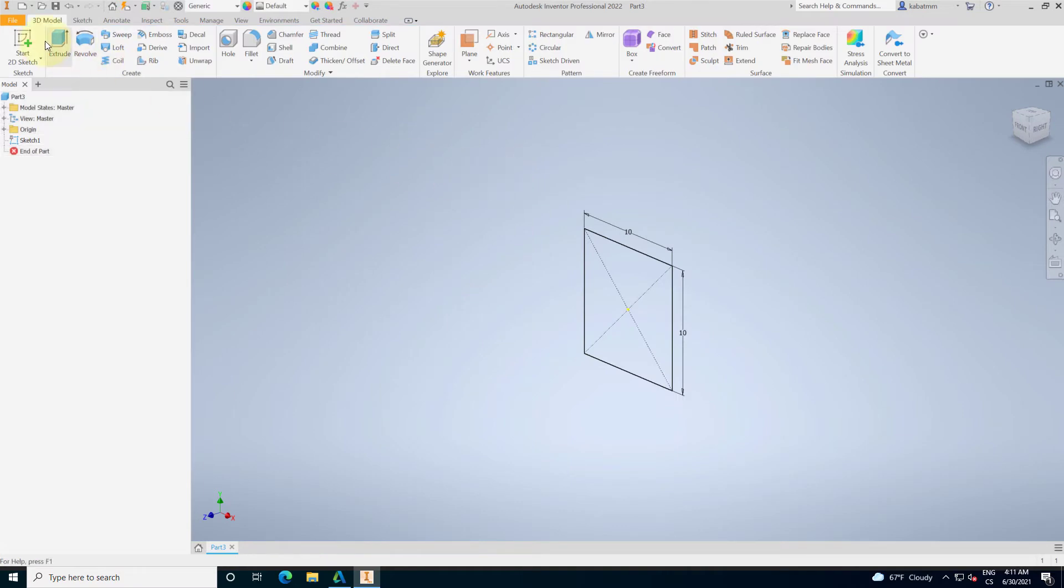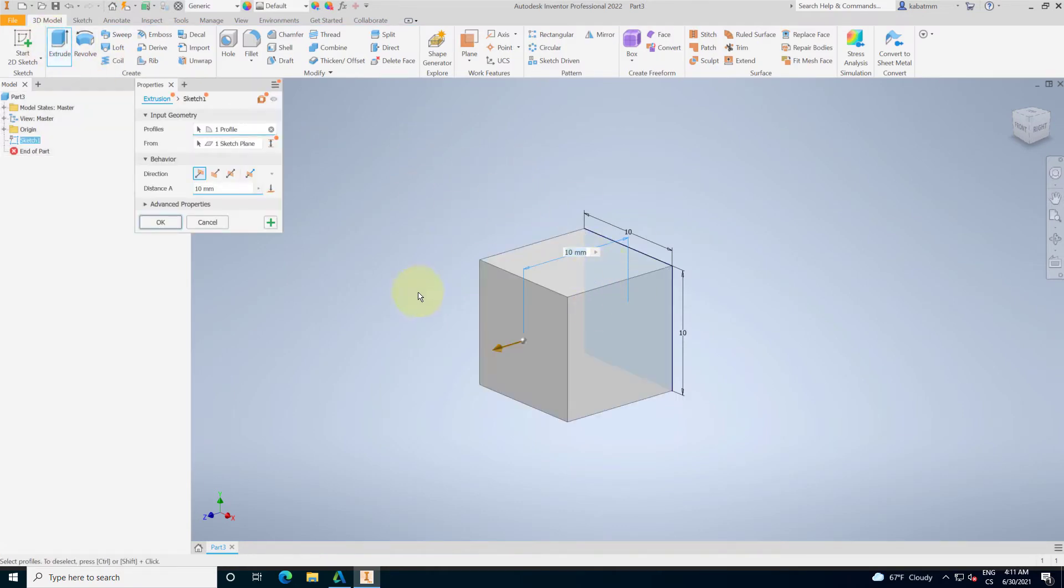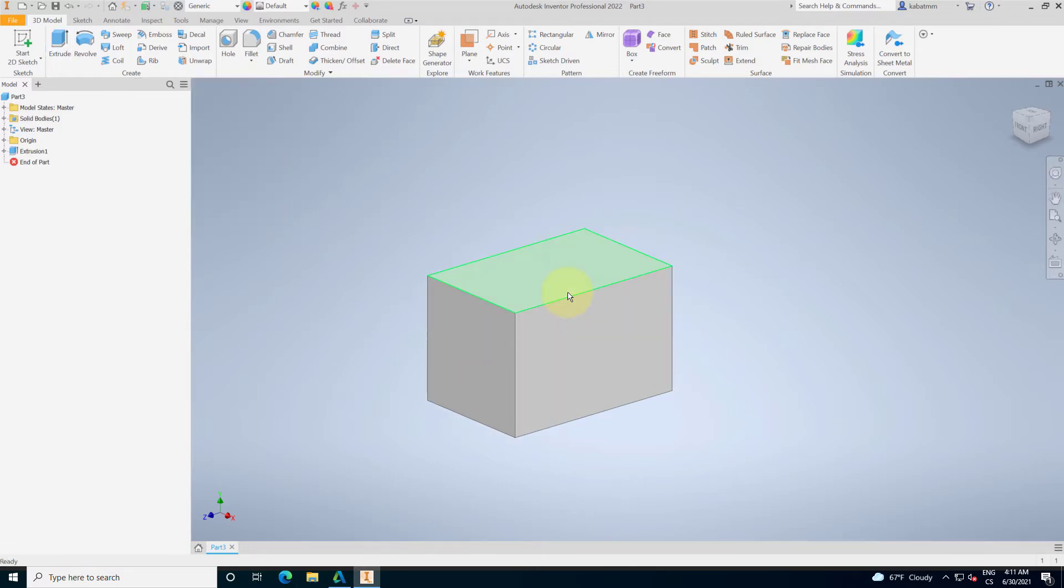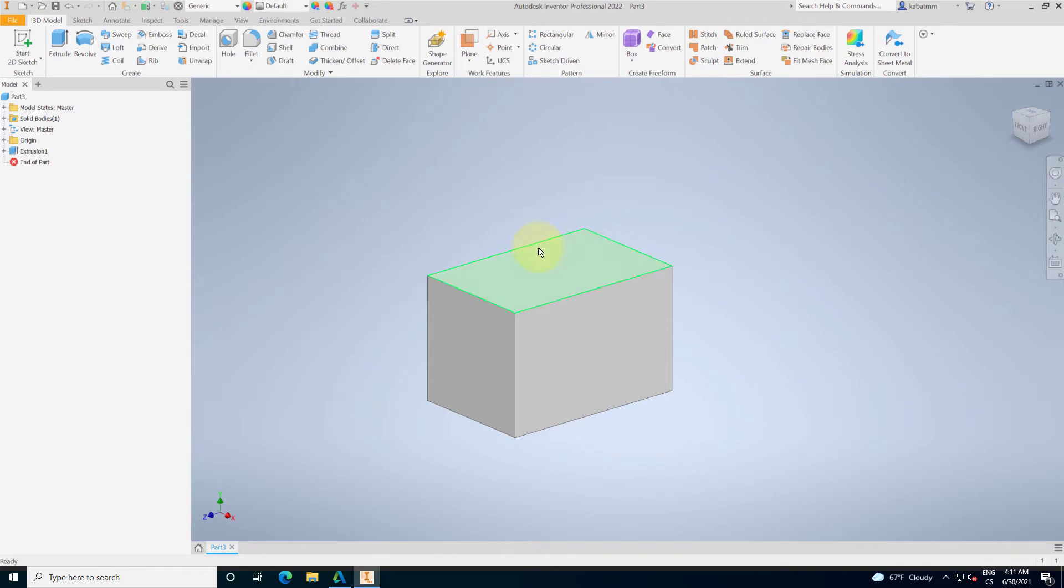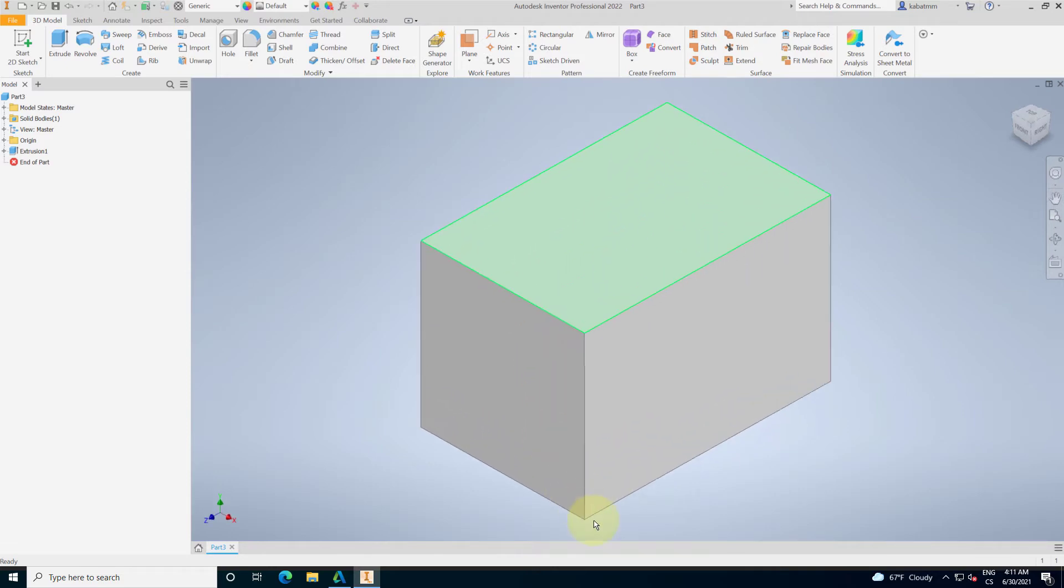Finish the sketch and extrude this sketch. It will be called the length and it will have, I don't know, the 15 millimeters for example. So, this is our basic geometry.